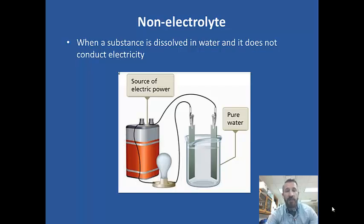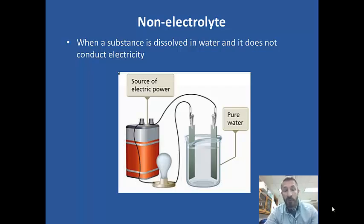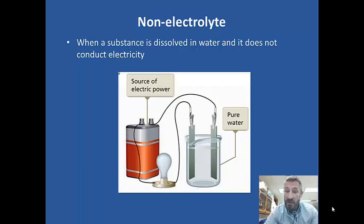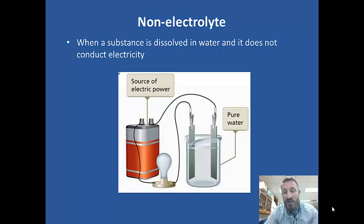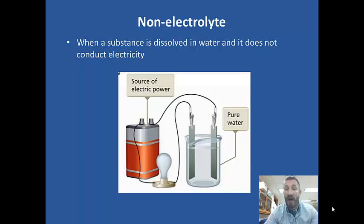For example, if you have pure water and you connect it to a power source, that would not produce electricity or conduct a current. Also, if you dissolve something like carbon dioxide in water, that would dissolve in water but there would be no ions present. A solution of carbon dioxide would not conduct electricity, so that would be a non-electrolyte.